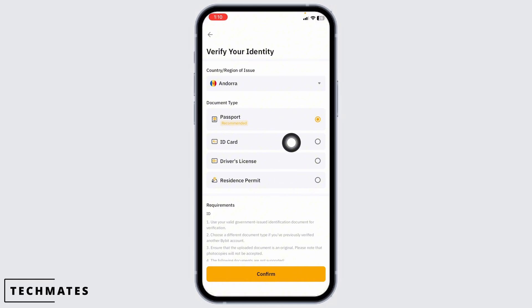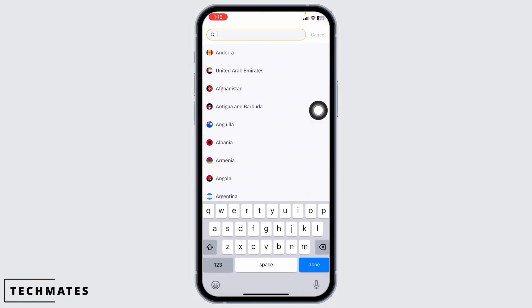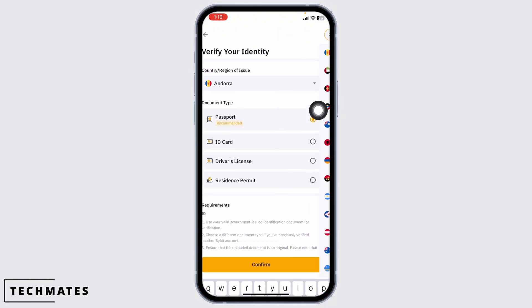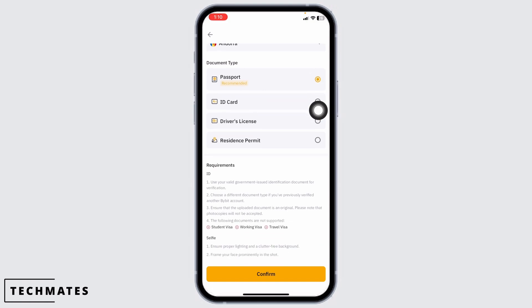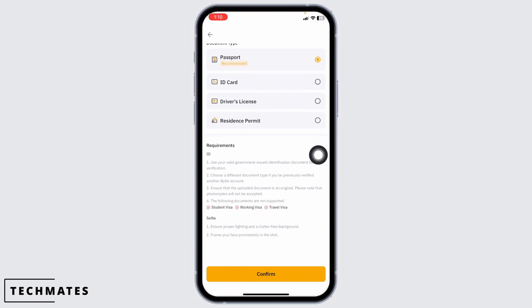Now first you have to select the region or country of issue. Click on this drop-down and select the country. Then you have to select the document type. Passport, ID card, driver's license or residence permit.